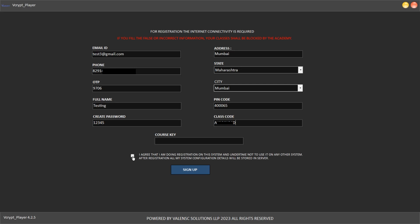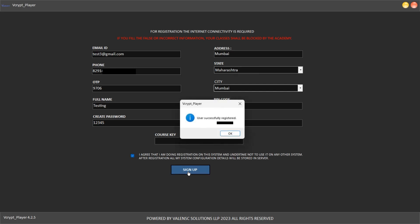Select the checkbox and click on Sign Up. You have successfully registered.